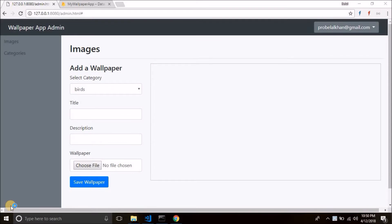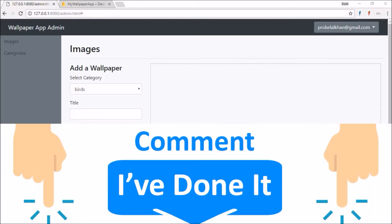Hi guys, this is Belal Khan back with the next video. Welcome everyone to Simplified Coding and here is the main task of our project — uploading the wallpapers. Before moving ahead, if you have built this thing successfully then comment below 'I have done it'. Now let's code the save wallpaper part.